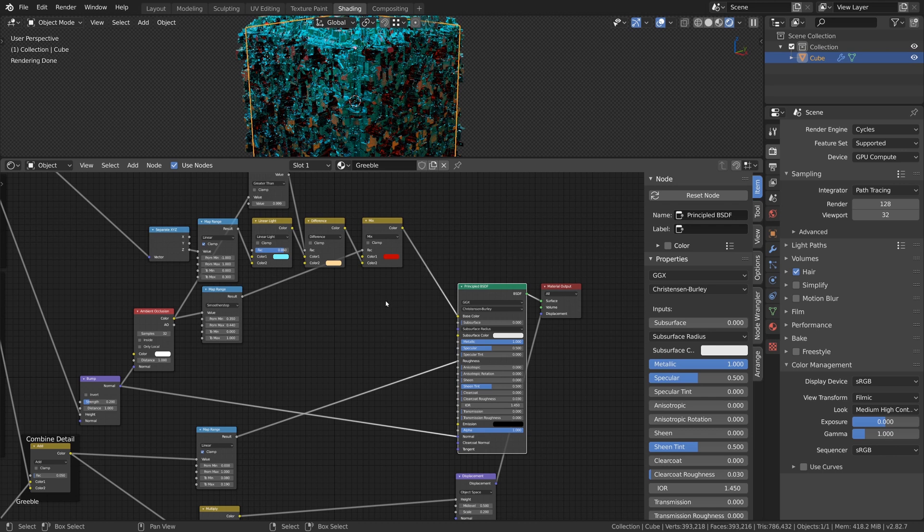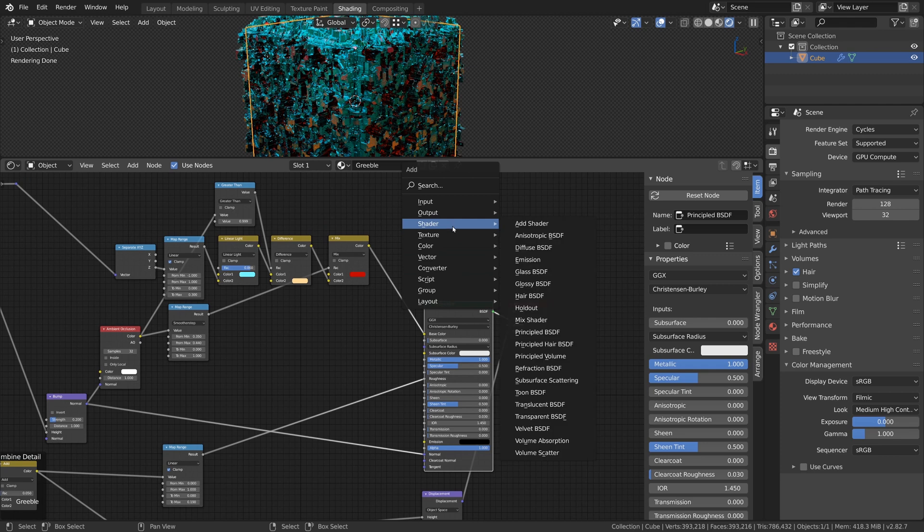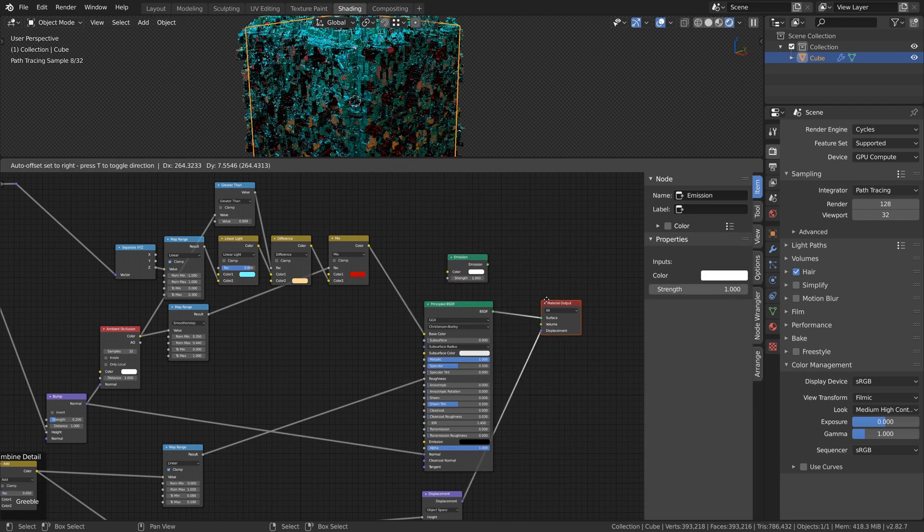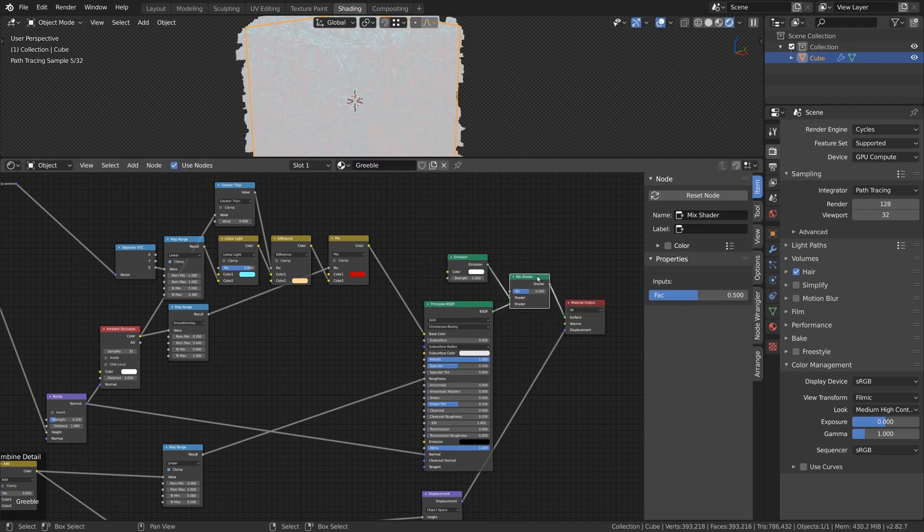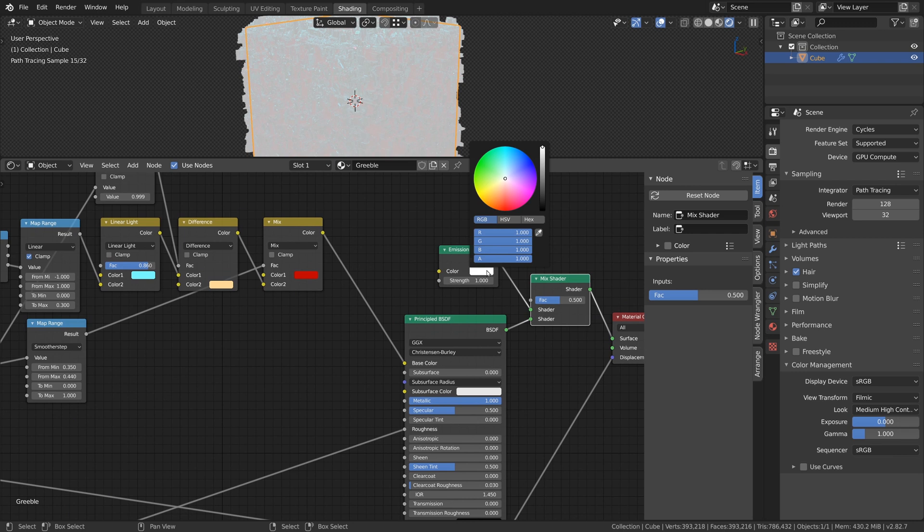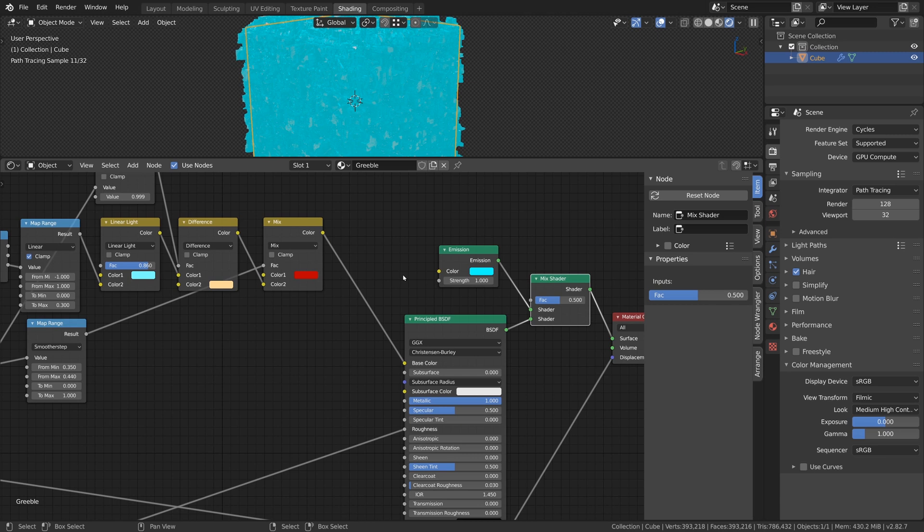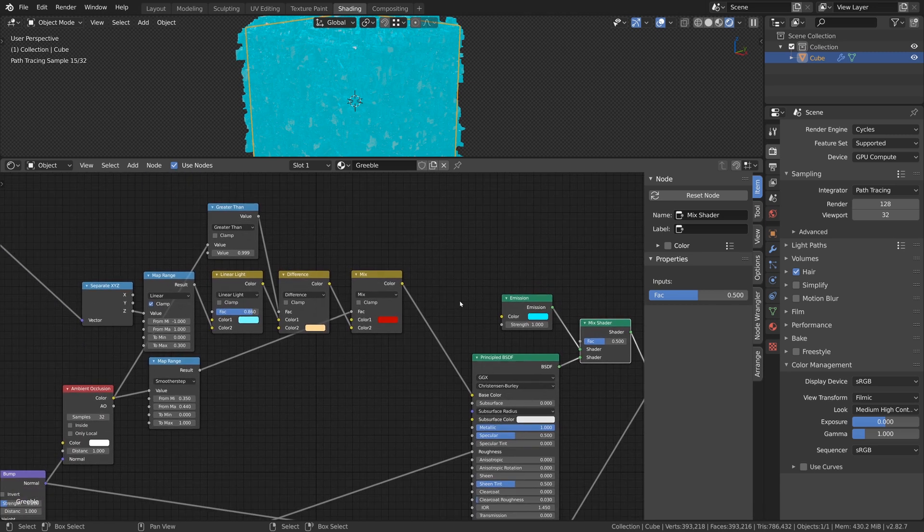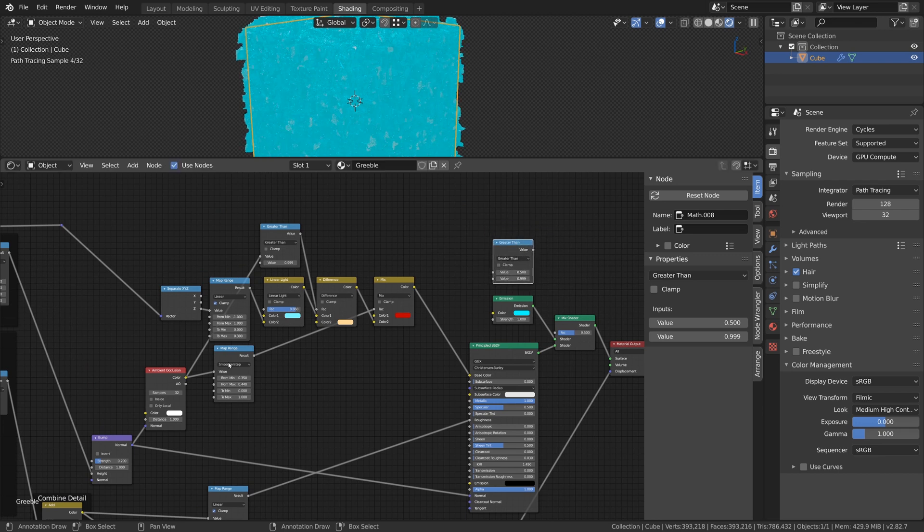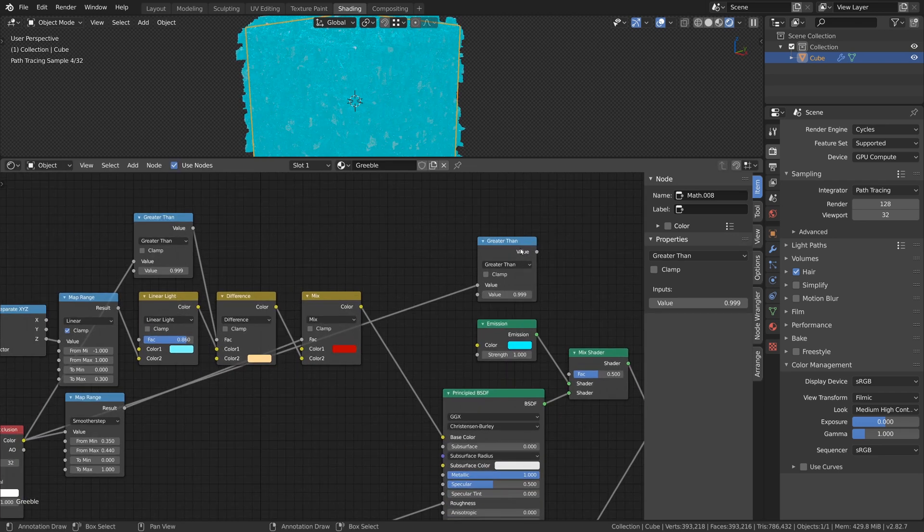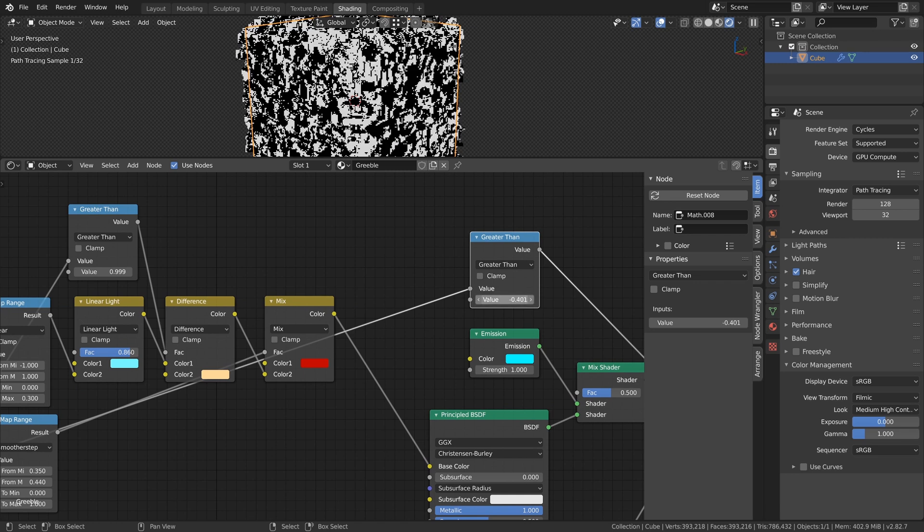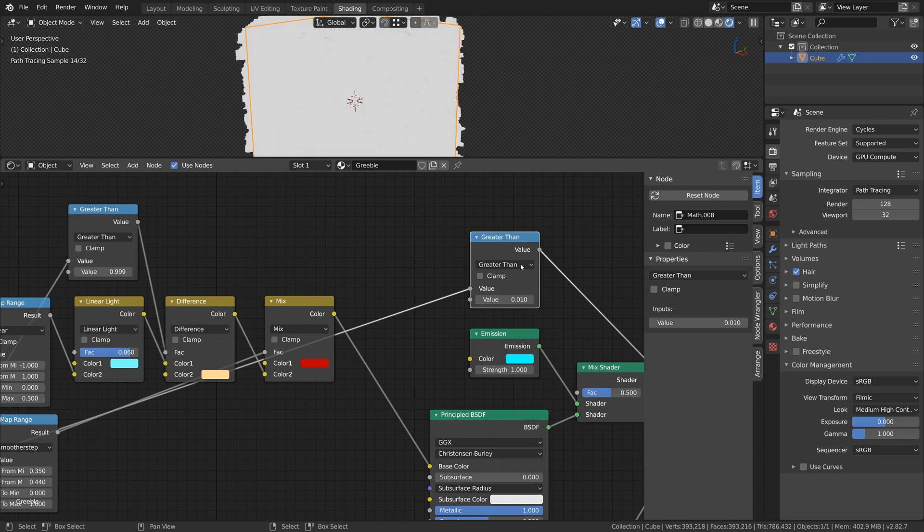As our last step, we will add some emission to the cube. To do that, add the Emission node and a Mix shader. Then mix the emission shader with the Principled BSDF shader and choose a color value for the emission node. We can use the Ambient Occlusion node as a mixing factor as before. Just duplicate the Greater Than node and connect the Ambient Occlusion node to it. I will set the factor to a small value like 0.014.